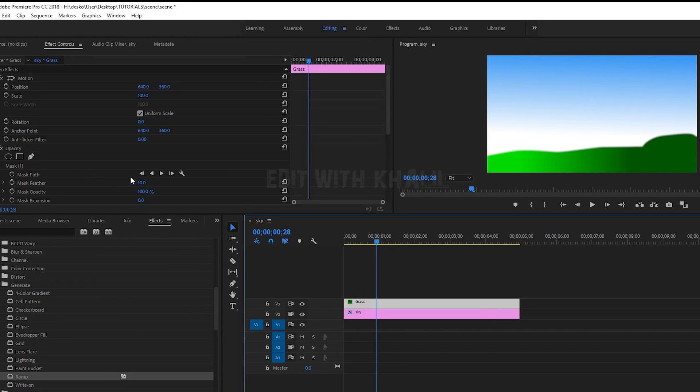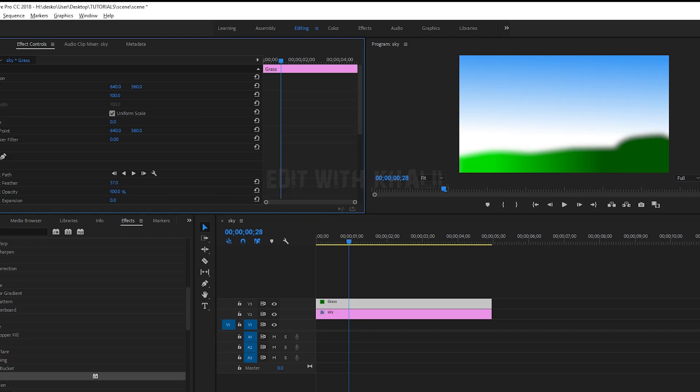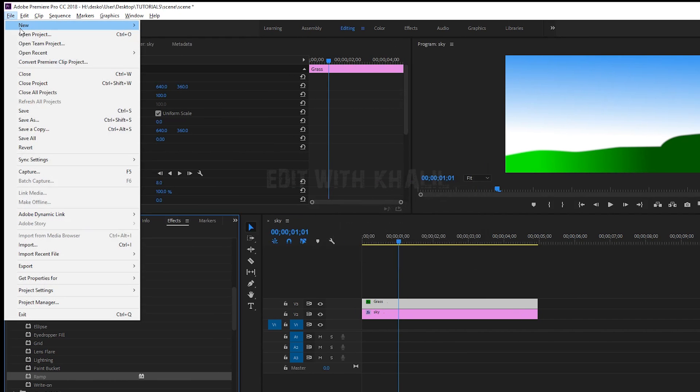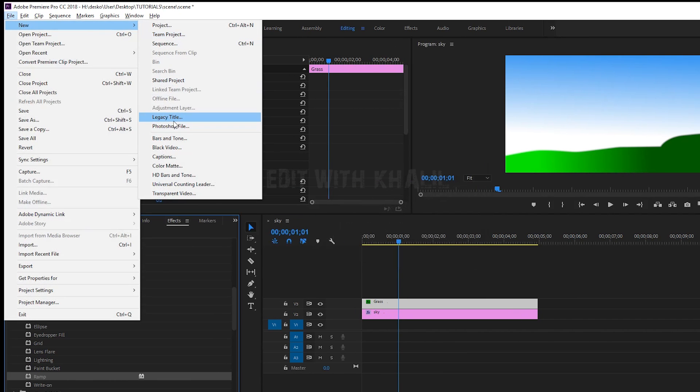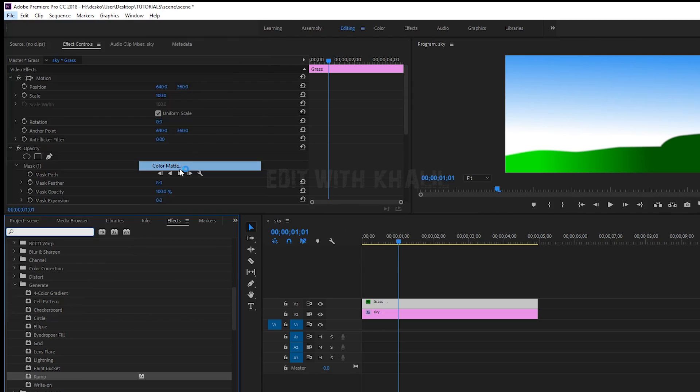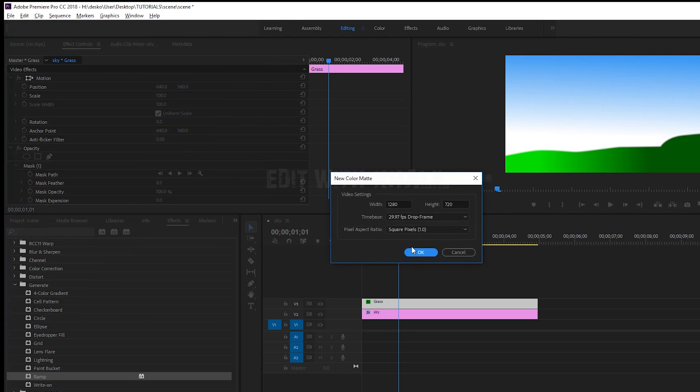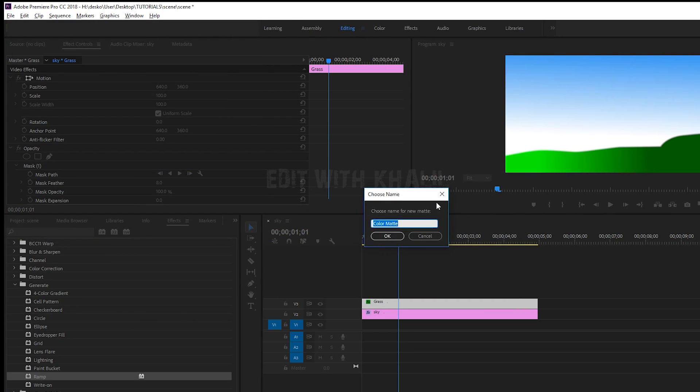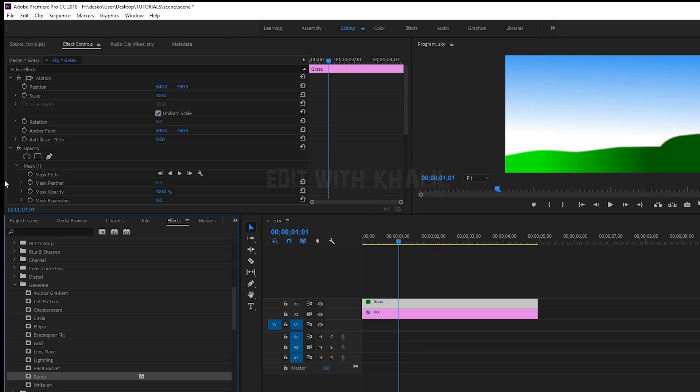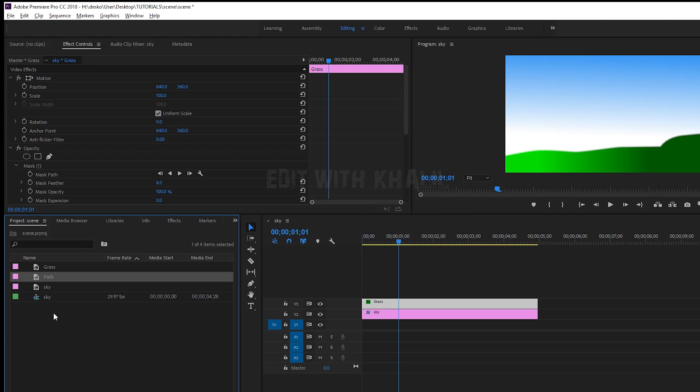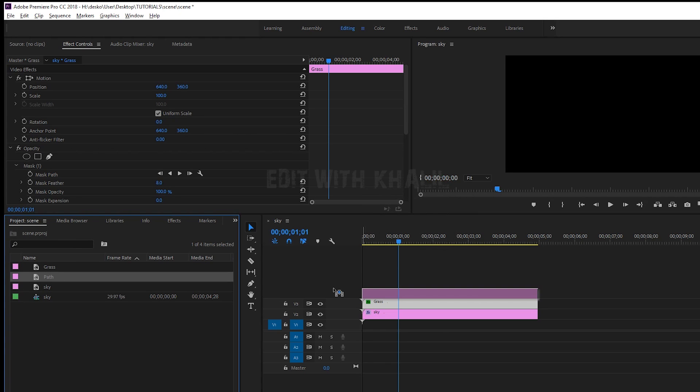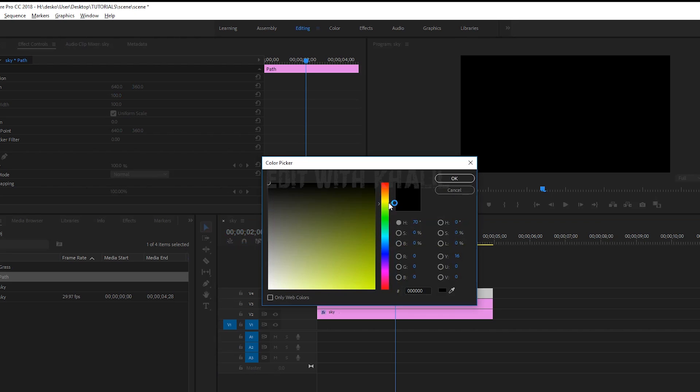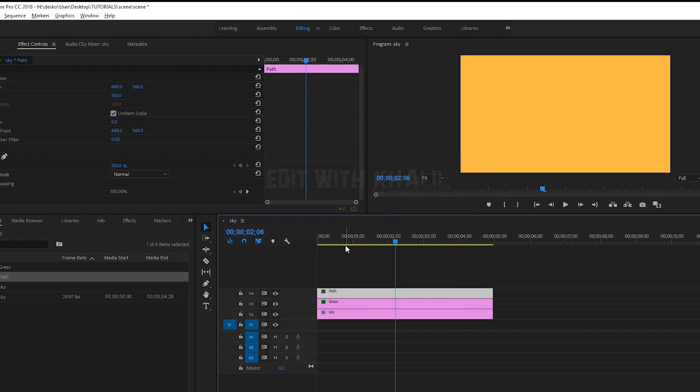Select and add some feather. Now let us create our path. Again, new color mat. Let us call this path. You can always double click your color mat and change the color.